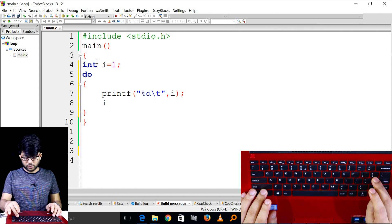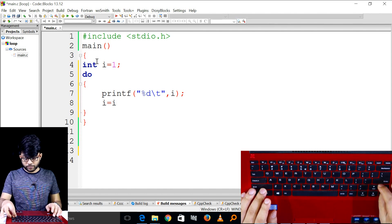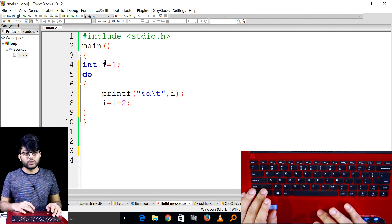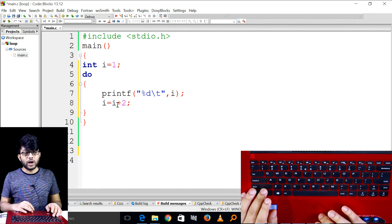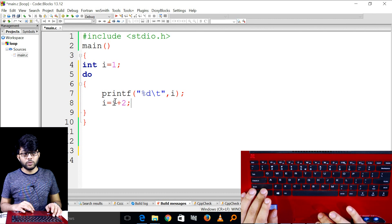i is equal to i plus 2. We will show you the calculation. i is equal to i plus 2. i means 1, then do.